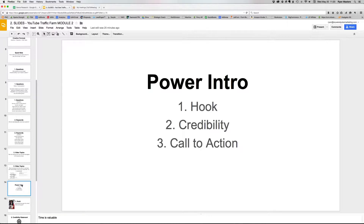The next concept I want to introduce is called the power intro. This is something that pretty much all of your videos need to have. It's basically a quick introduction for each video — real quick, 15 seconds or less. The more you do it, the better you'll get at it. It has three components: a hook, a credibility component, and a call to action.